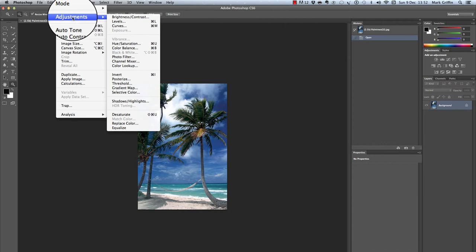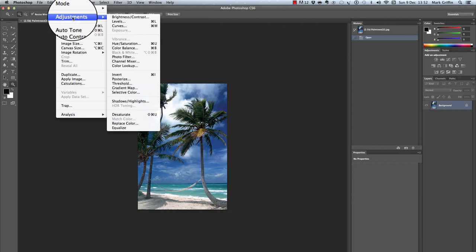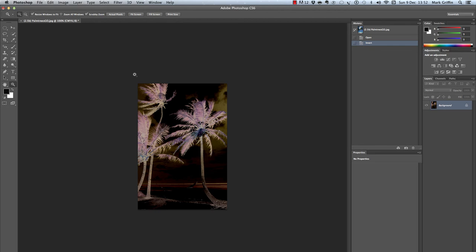Next I'm going to go to Image, Adjustments and Invert or Command I. All you need to do then is save that file as a Photoshop document and as a JPEG image.